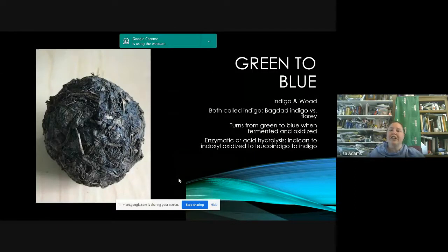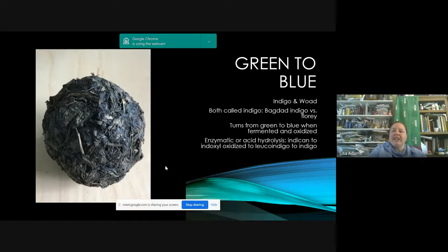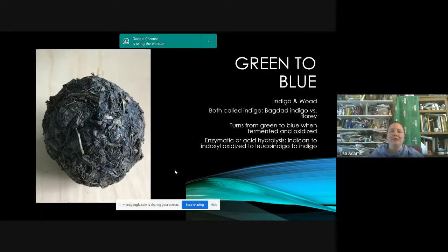We can also go from green to blue. Things like indigo and woad were used as pigments, and when you ferment these, they turn from green to blue. This is a hydrolysis process — going from indican to leuco-indigo to indigo. It's the same basic chemical in both, just in different proportions. England was a big producer of woad, and at times they would not let other countries import indigo to protect their woad industry. Woad doesn't have quite as much indigo in it as true indigo, which is Indigofera tinctoria.